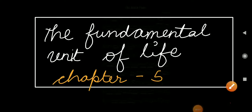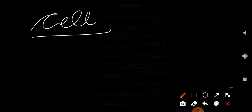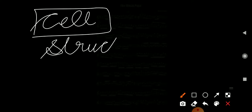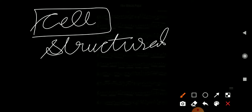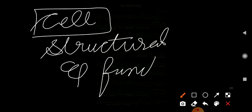Very Good Evening Students. Today we will do the fundamental unit of life. All living organisms are made from the cell. So what is a structural and functional unit of life? The cell is the structural and functional unit of life.